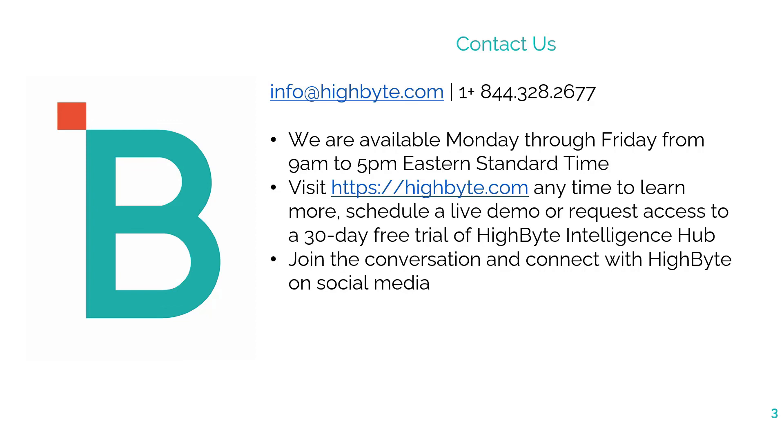You can expect to see more data conditioning functionality added in future releases. If you liked what you saw, feel free to visit our website to schedule a live demo or request access to our free trial of the Intelligence Hub. I look forward to hearing from you. Thank you!